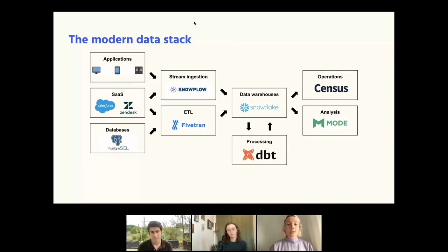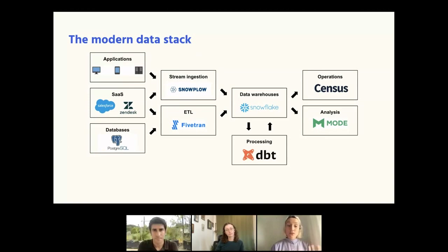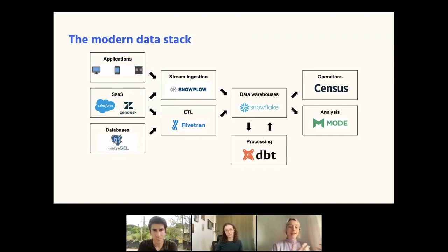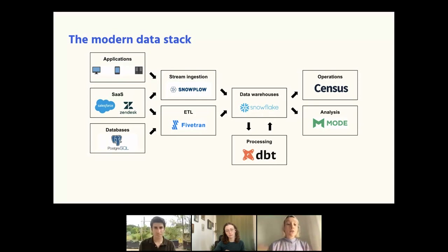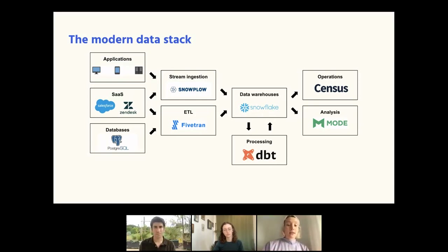There are two main ways of getting data into the data warehouse, your central place for managing all that data. First is stream ingestion — using tools like Snowplow to collect events from first-party applications and any SaaS tools that support events, to get a real-time feed of exactly what's happening with your users and customers across all the places you interact with them.